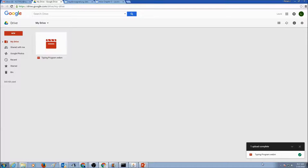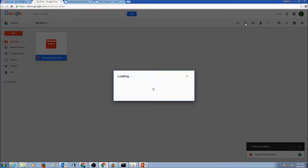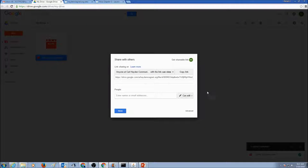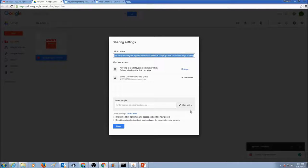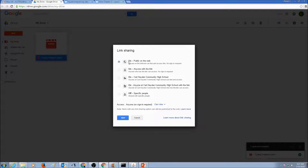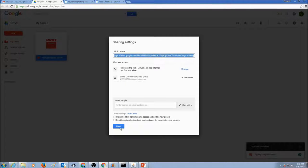Now once this item is uploaded, you can select this, and make sure you click on Share. And click on Advanced. And click on Change. And select the first one on Public on the Web, and click Save. And then click Done.